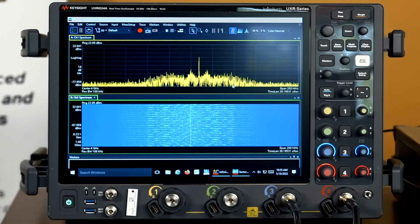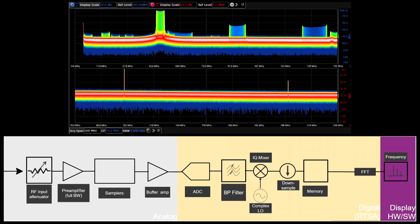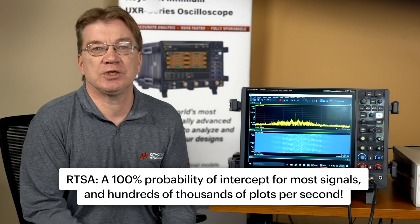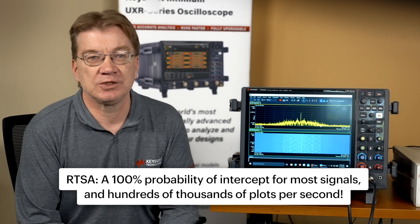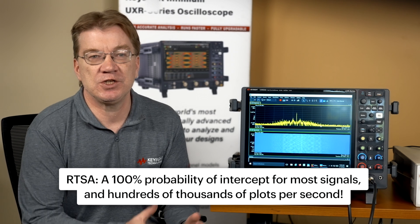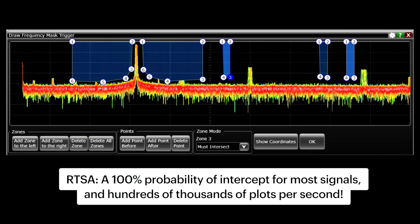The UXR also supports real-time spectrum analysis. RTSA is a pure visualization mode designed to help you find the most infrequent transients. In this mode, the digital down conversion is fed directly into an FFT engine that streams information to the screen. This means you can't save or export the data, but you get 100% probability of intercept, and hundreds of thousands of FFTs plotted per second to the screen. Frequency mask trigger allows you to plot the signal only when you hit certain power levels or certain portions of the spectrum. Easy-to-use markers let you quickly determine the frequency and power of the signals on screen. RTSA operates with bandwidth of up to 320 megahertz on all four channels.